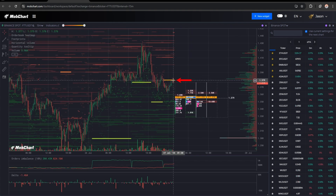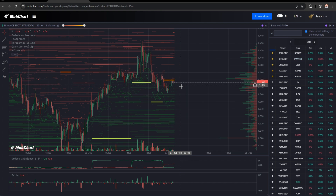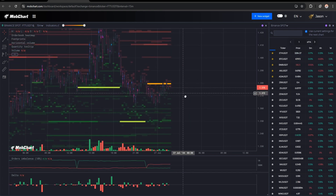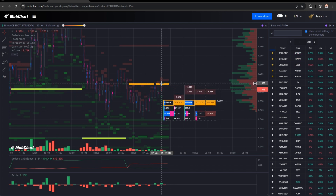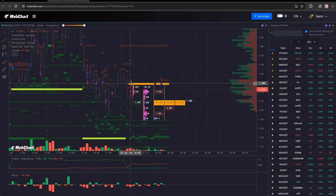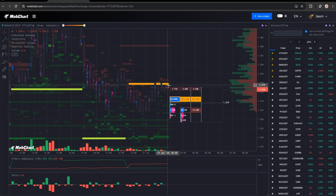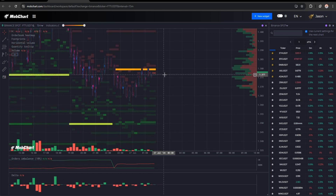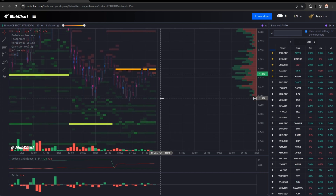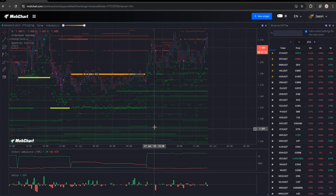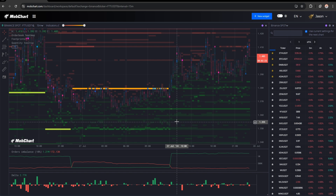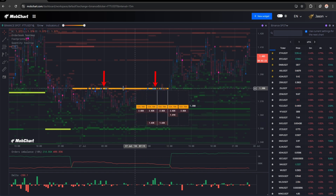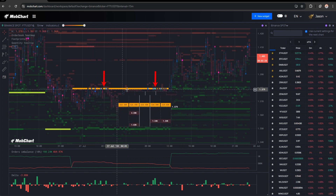Here we can see this limit order, and it looks like this order is making high selling pressure. The price already bounced from this limit order at least two times. We can definitely see that this limit order has an impact on the price. We may expect the price to go even lower if this limit order is not removed. This sell limit order is not being absorbed much by the buyers at the moment — we can see that on the footprints and on the delta chart.